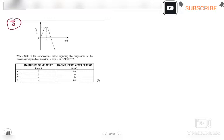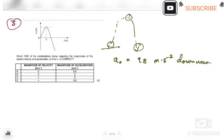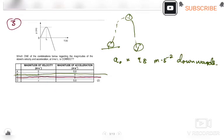In question 1.3, we have a displacement-time graph and we need to find which combination of the stone's velocity and acceleration at time t1 is correct. Remember that in vertical projectile motion, the acceleration of the object is always 9.8 m/s² pointing downwards — always. So any option saying the magnitude of acceleration is zero at the turning point must be cancelled. We cancel those options straight away.